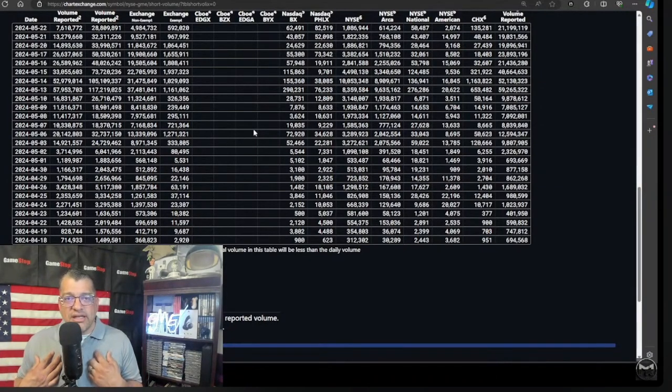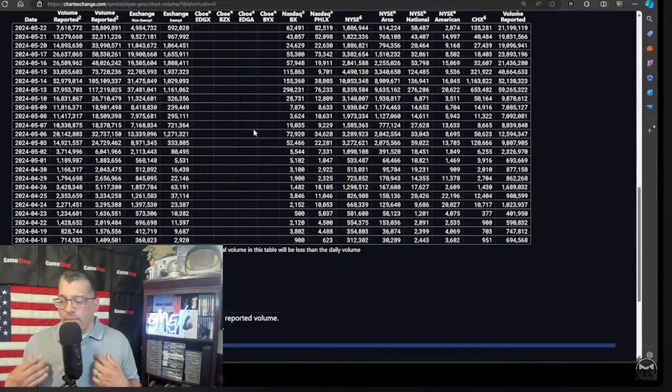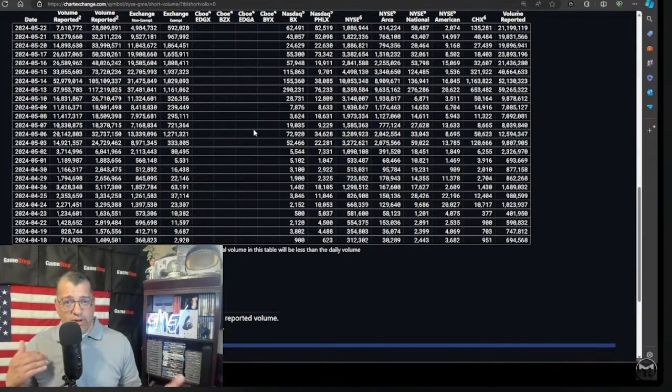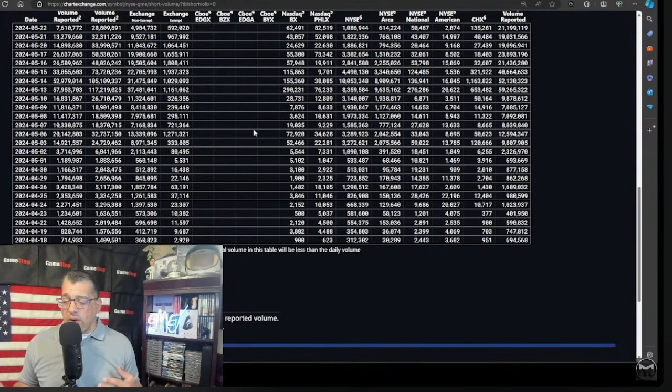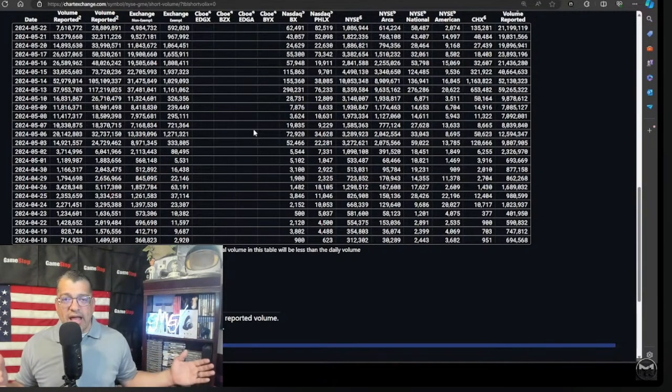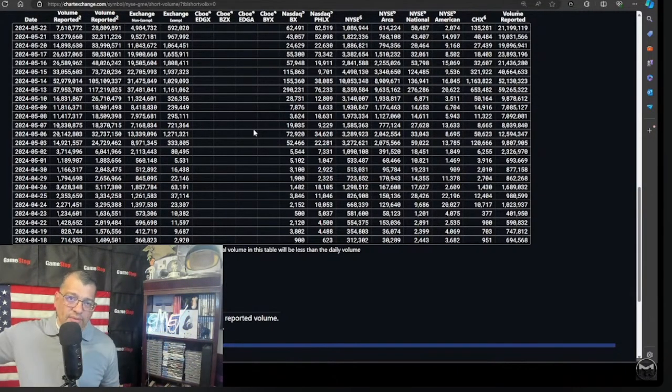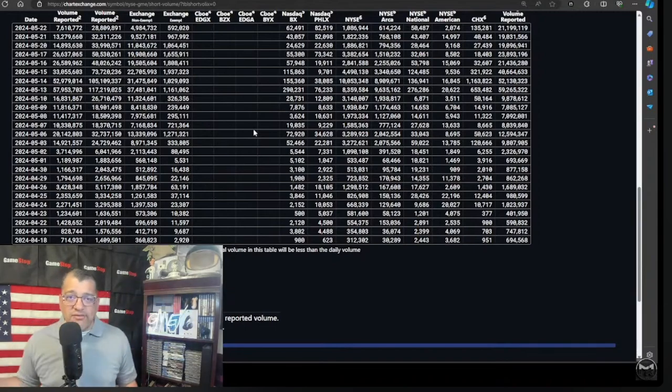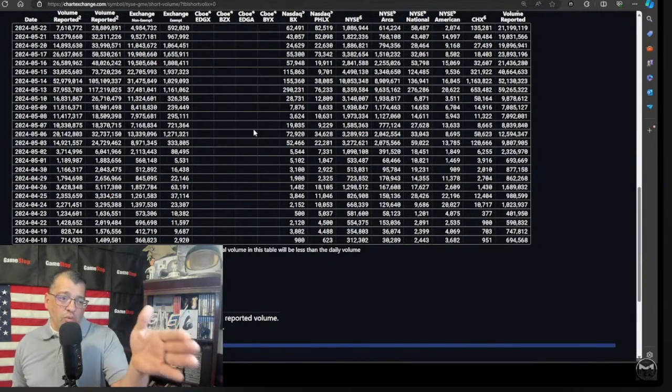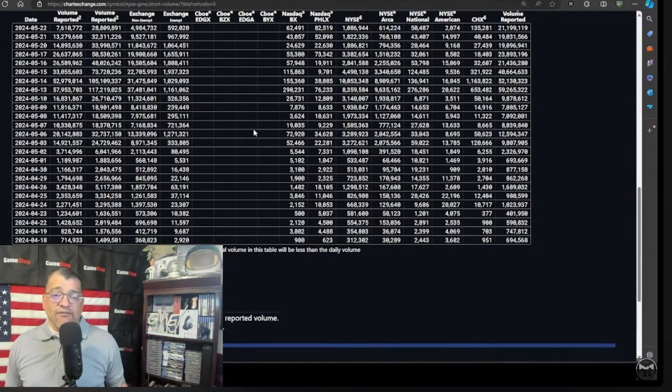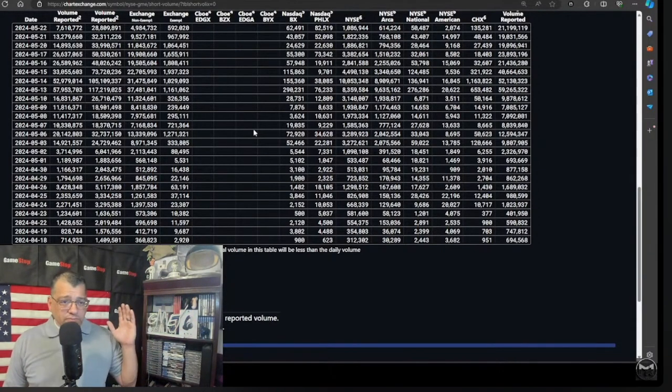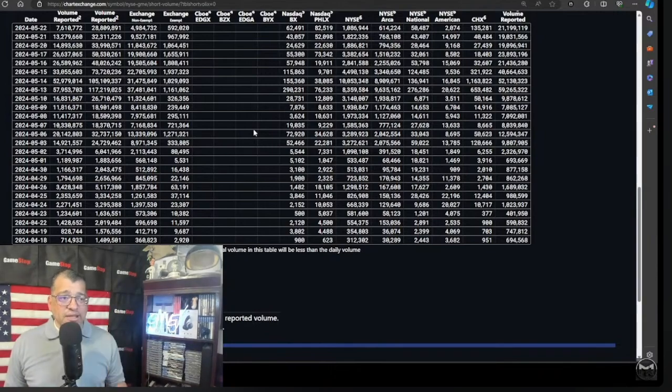I'm still waiting for the FTD data. I am. And remember, FTDs are always announced two weeks previously. So right now you won't get this data for the beginning of May until the end of the month. So about seven days, the May data will come out, what we want to see if they deliver those shares.